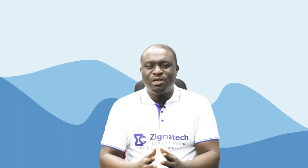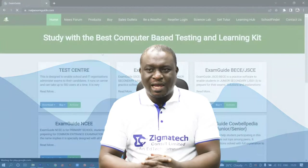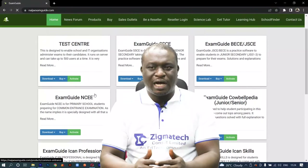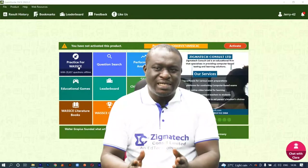Hello, welcome to Zygmatech Learning Hall. I'll be your instructor for biology. For this class, we are going to be taking our exercises from the Exam Guide app. If you don't already have this installed on your device, I would like you to download the app in order to follow along in this class.